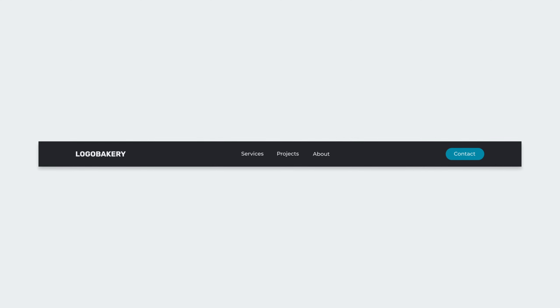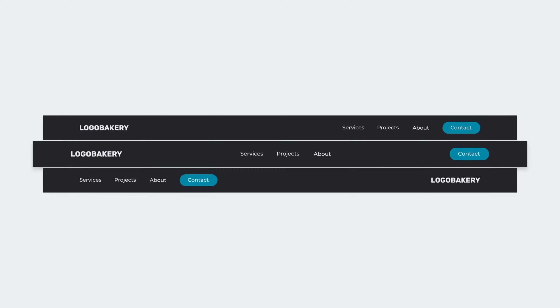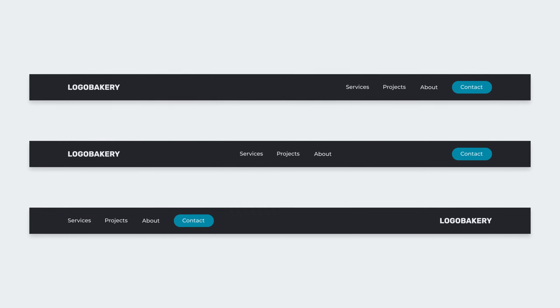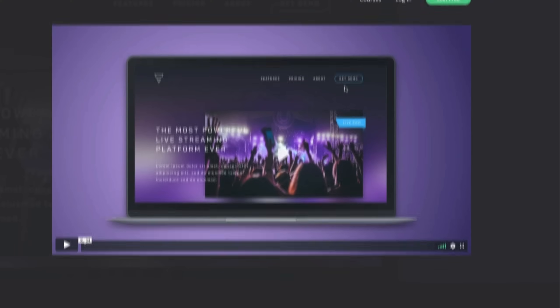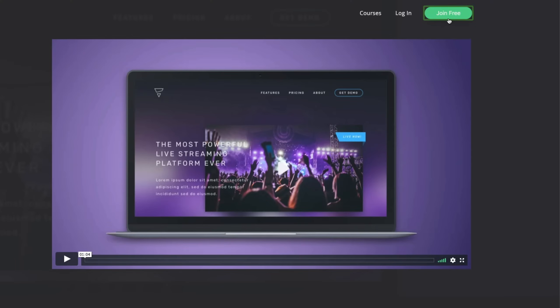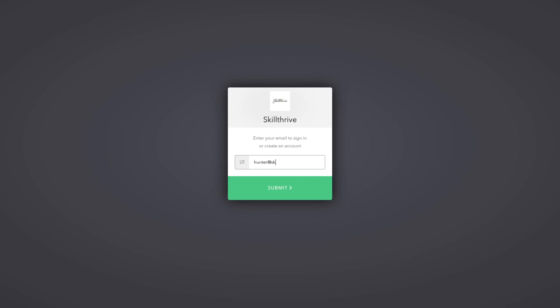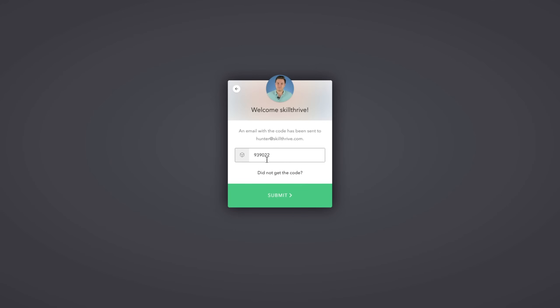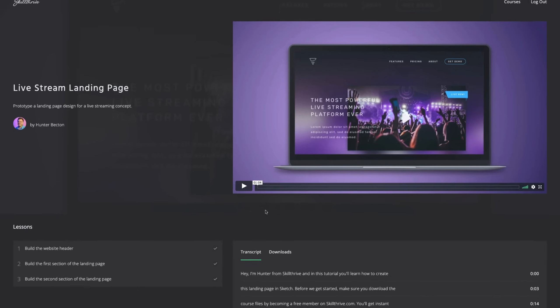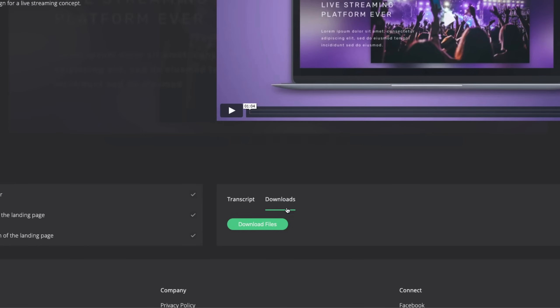Hey, I'm Hunter from Skillthrive and in this quick course you'll create three different website navigations using CSS Flexbox. If you'd like to download the course files, including the final code, all you have to do is become a free member on skillthrive.com. The link is in the description. After you join, you'll get instant access to these course files and all of our current free courses. With that out of the way, let's get started.